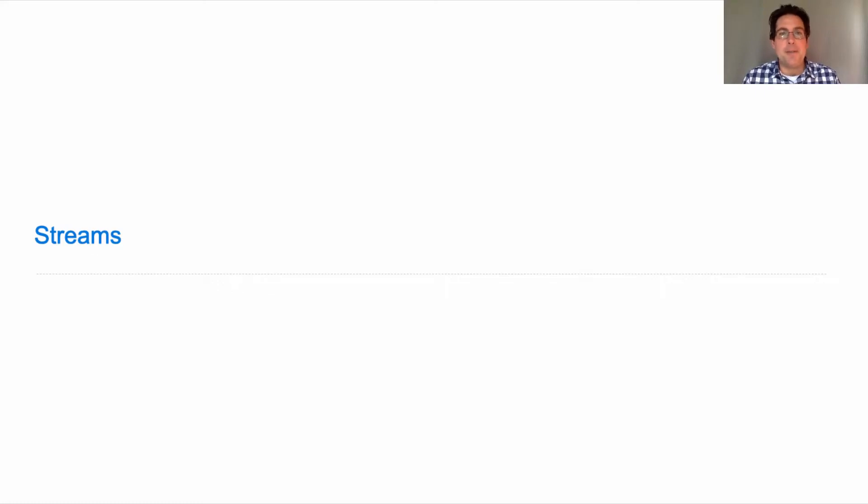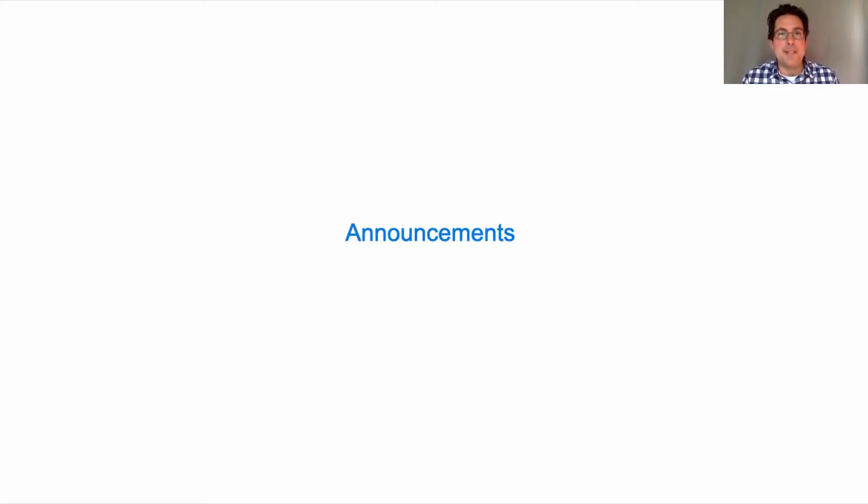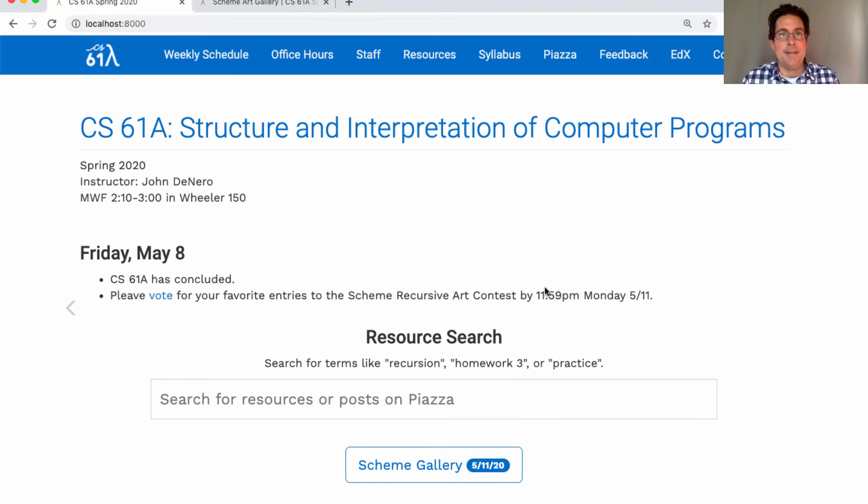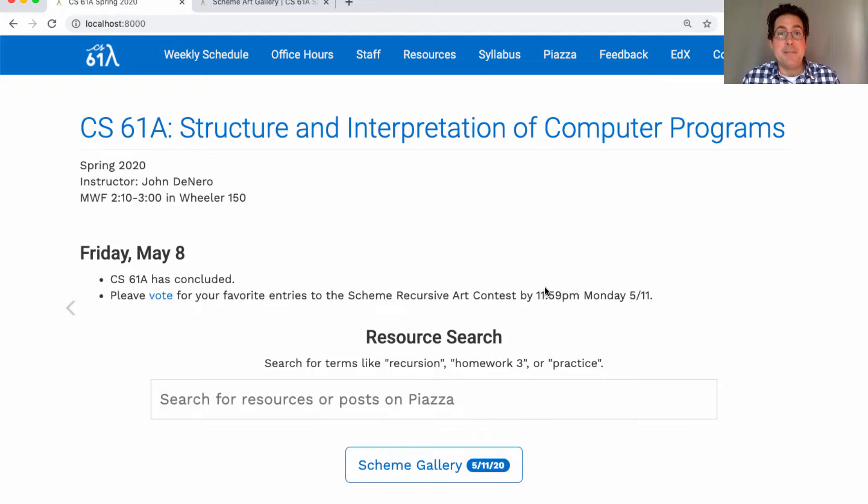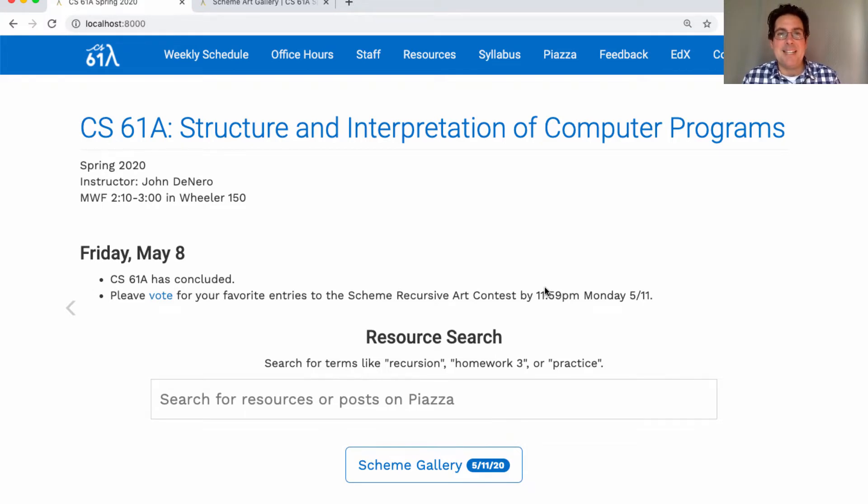61A lecture number 38 announcements. This is it, the last lecture in CS61A for the semester. This one is optional of course, but it's one of my favorite topics so I do recommend watching the lecture videos. And after you watch that, CS61A will be concluded. So thanks very much for following it all the way through to the end.